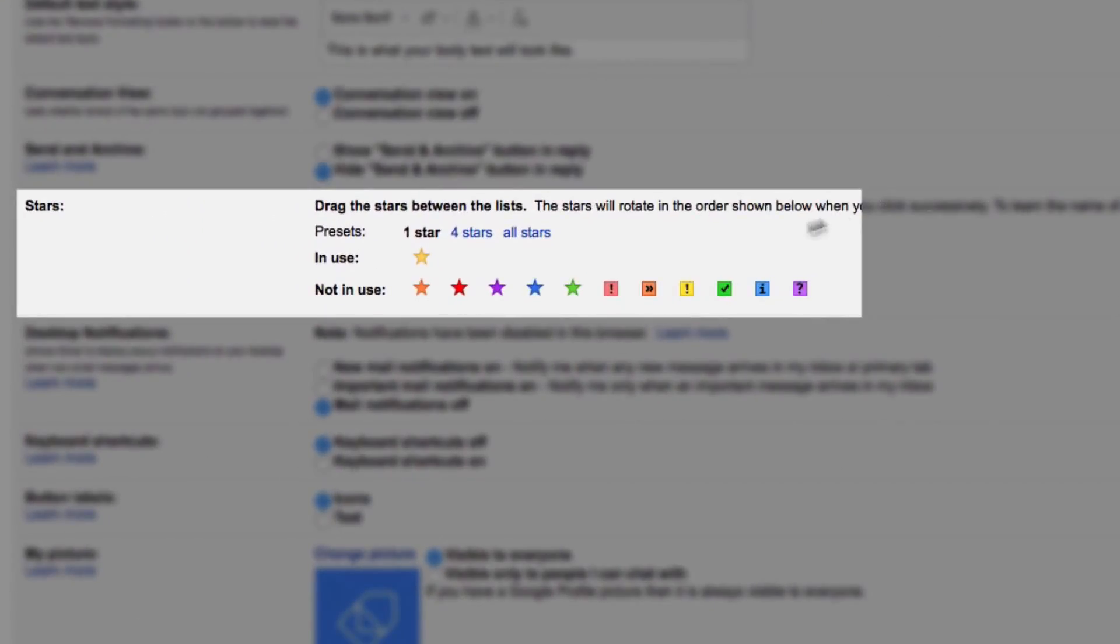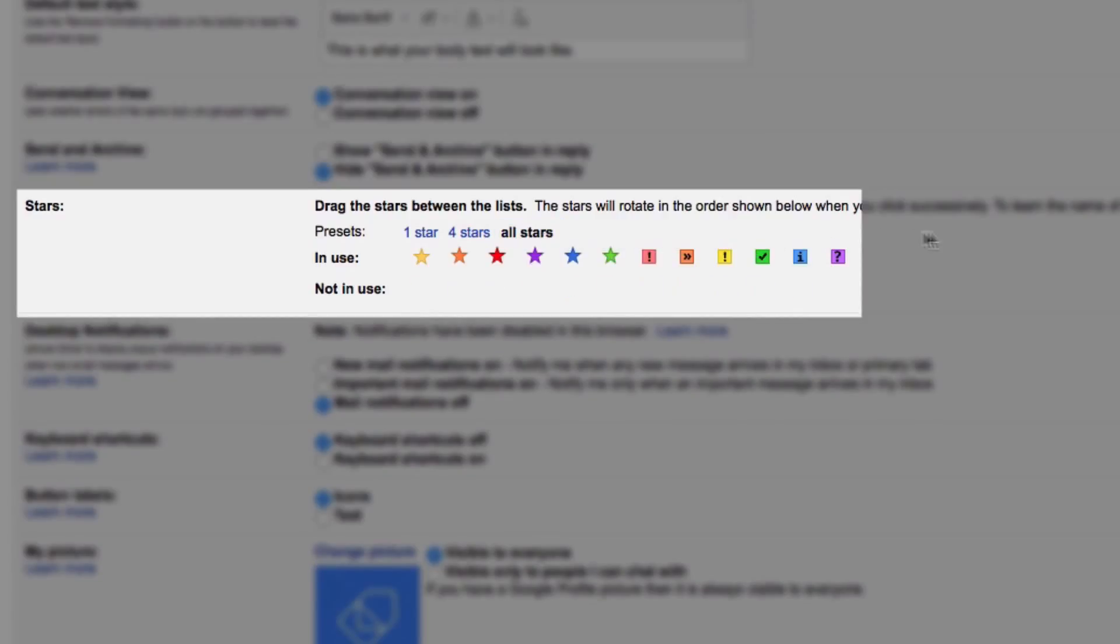Now by default Gmail only provides you with the yellow star, but if you click on all stars you can access each of the available icons.